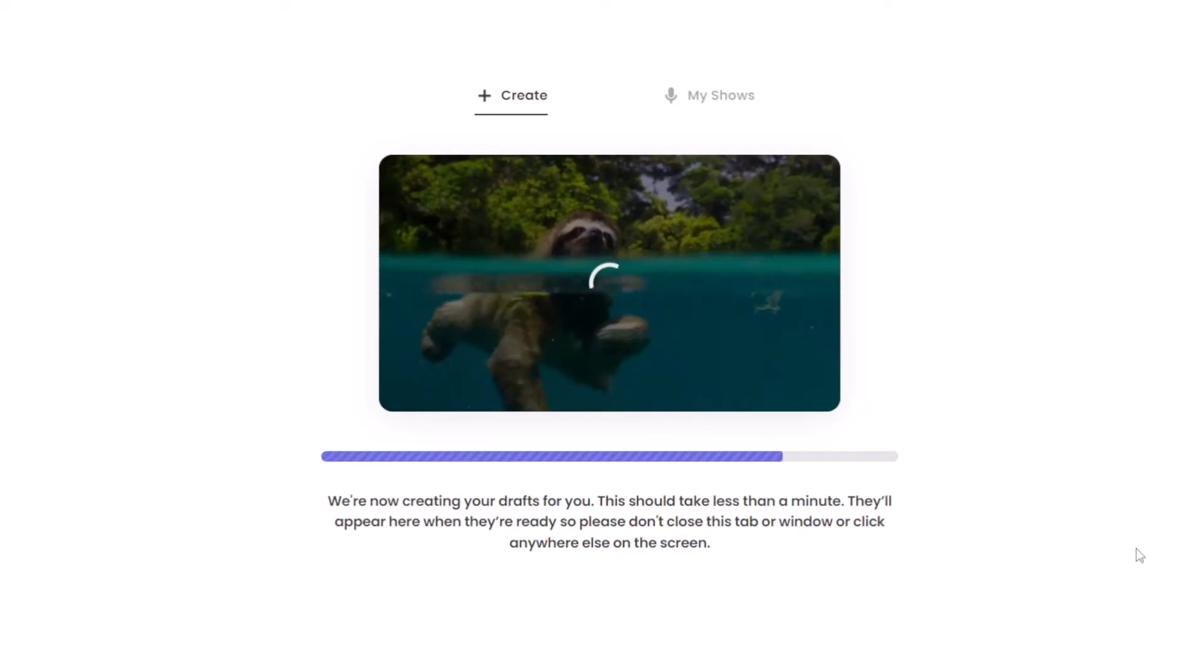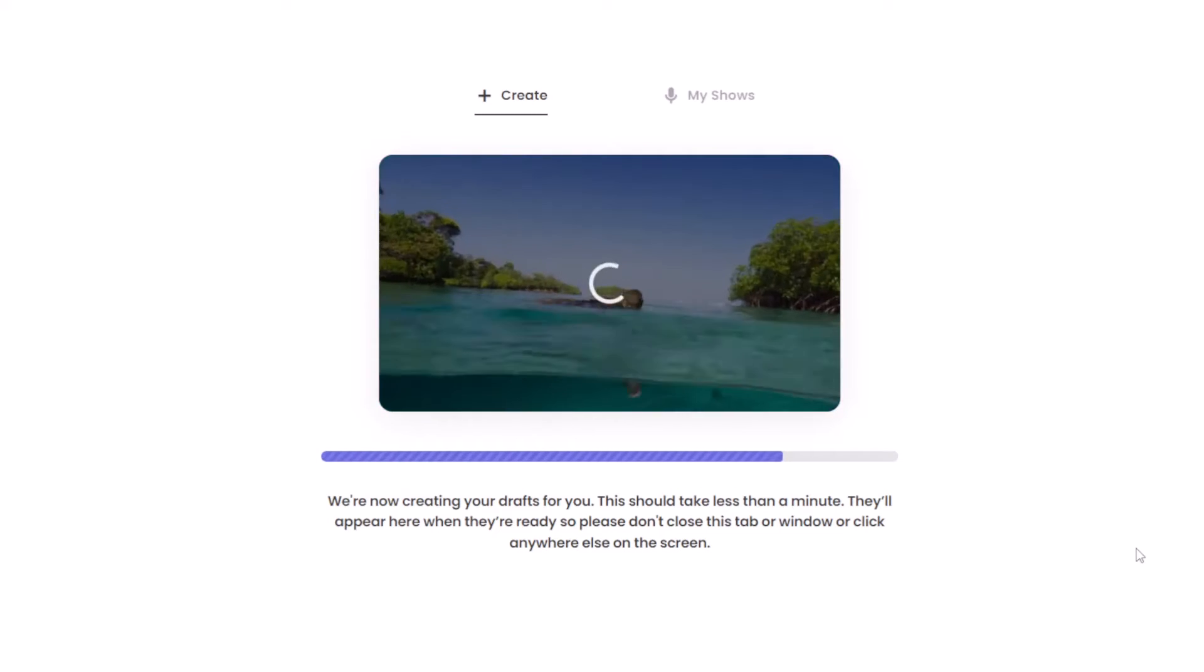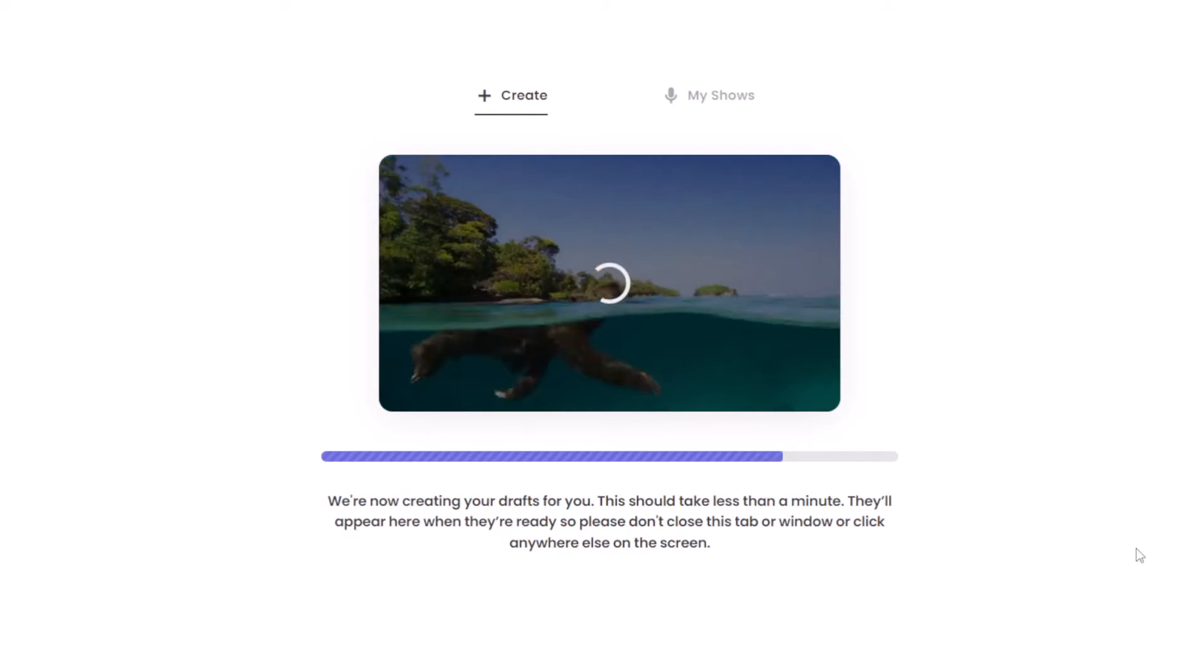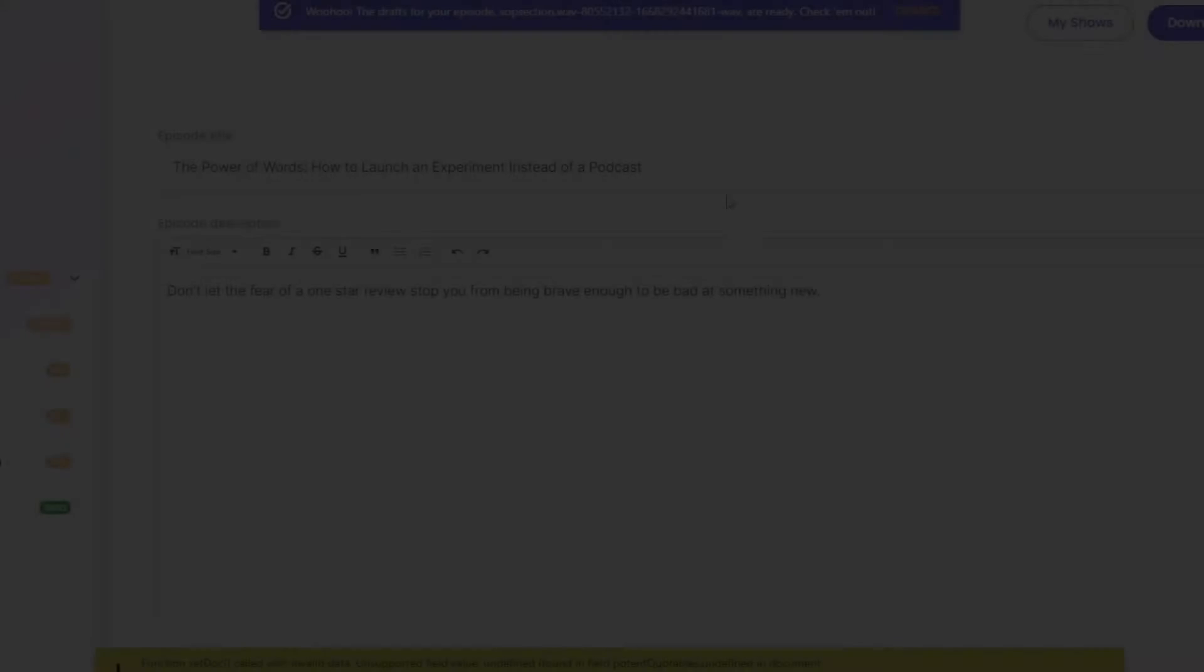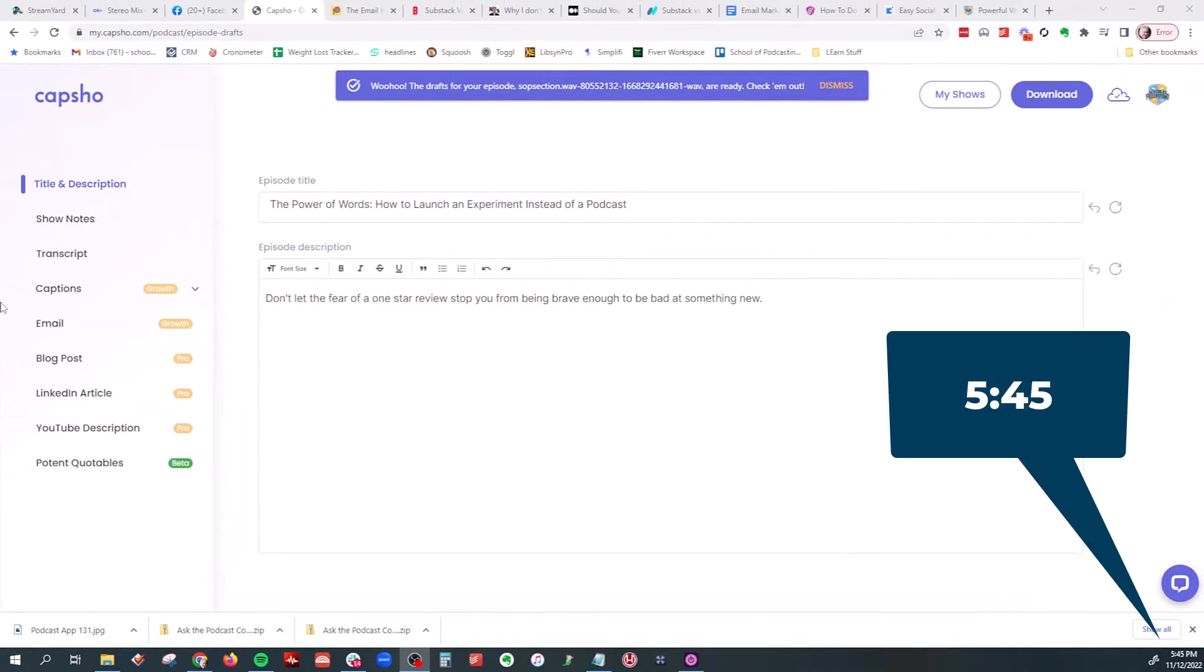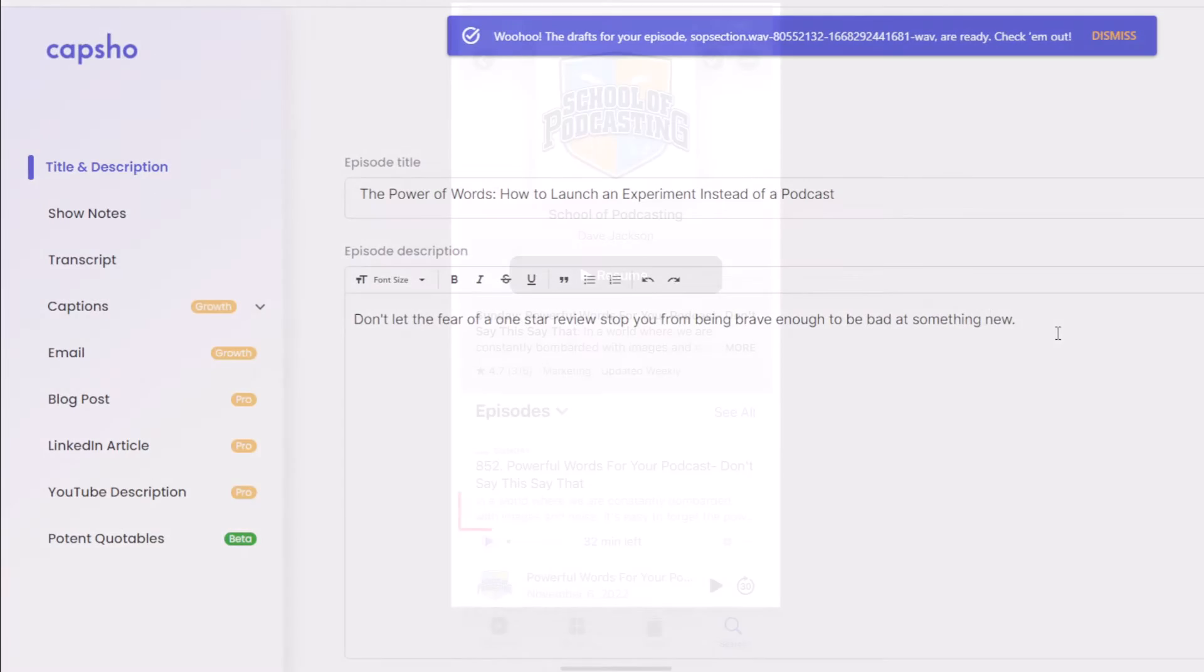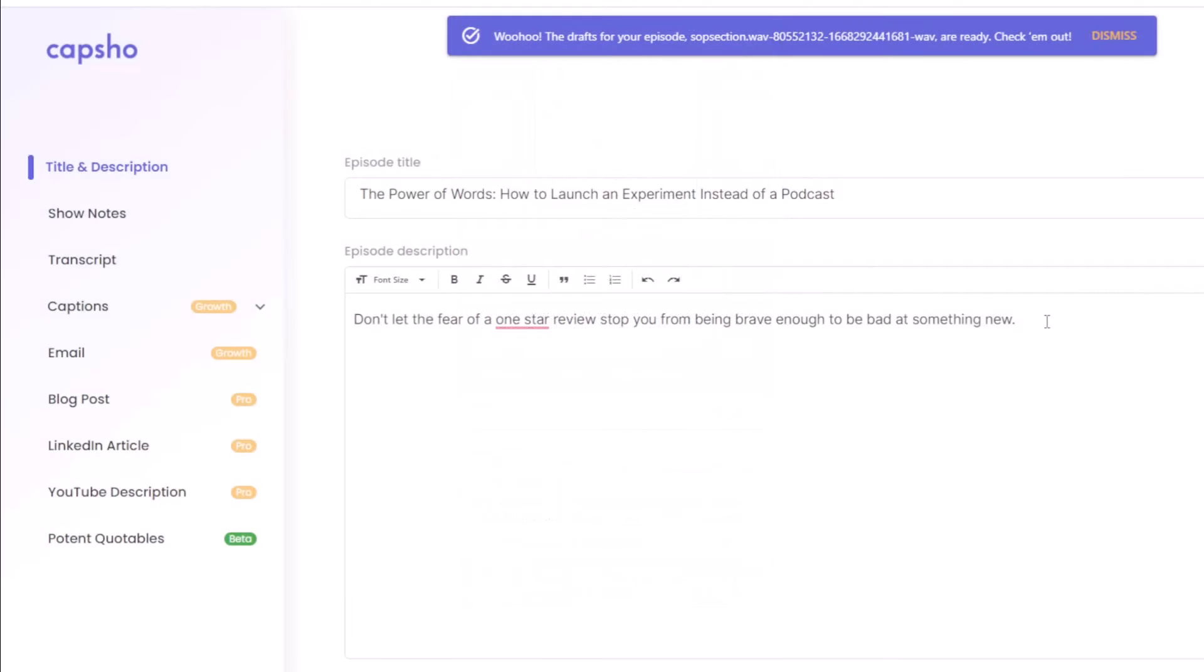And I'm just like, who is the cameraman that said, hey, I know. Let's throw a sloth in a pool or the ocean or whatever it is. And we'll film it and see if it drowns. Well, that didn't take long. It is now 5:45. The power of words, how to launch an experiment instead of your podcast. Don't let the fear of a one-star review stop from being brave. So this might be that one line that shows up in Apple. I'm like, all right. I like that. Let's go to show notes.